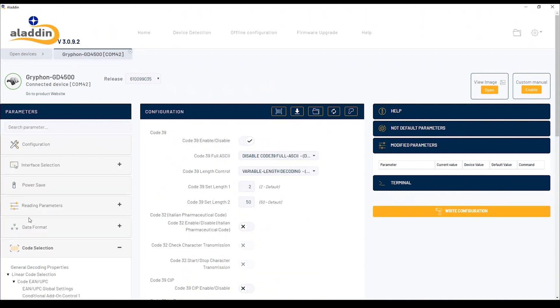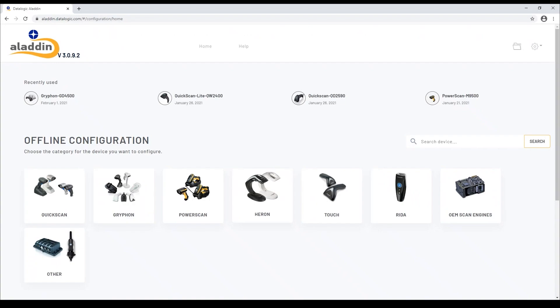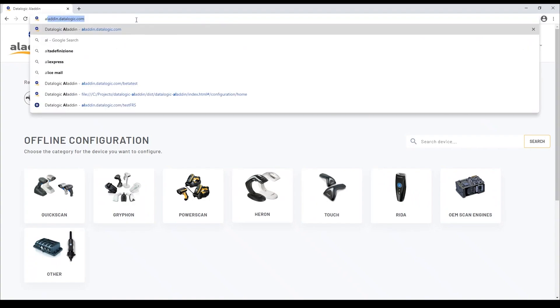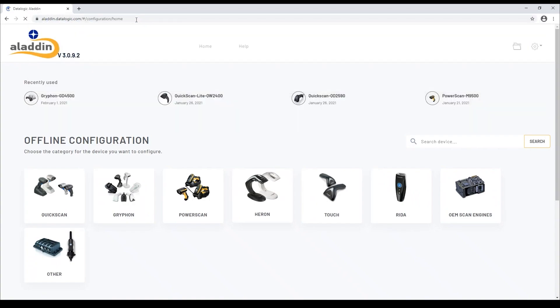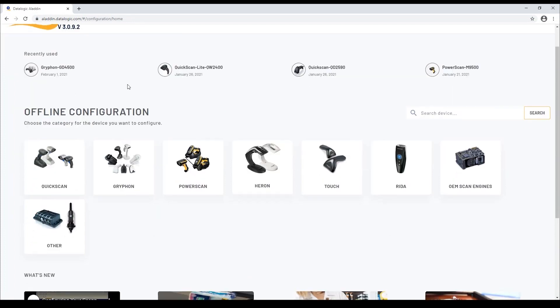The biggest innovation is that Aladdin 3.0 is not only a standalone application, but it is also a website. By typing aladdin.datalogic.com on any browser of a PC, a tablet, or a smartphone, you can enter the website where it is possible to generate product configurations.